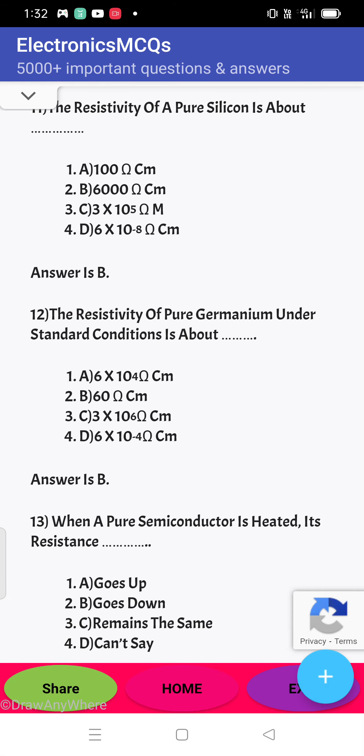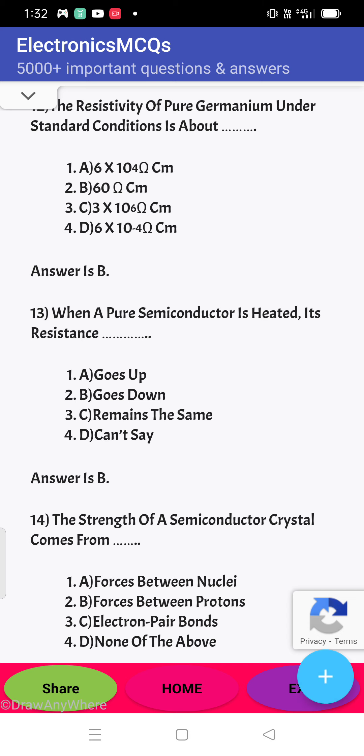Next question: the resistivity of pure germanium under standard conditions is about how much? The answer is B — 60 ohm-centimeter.